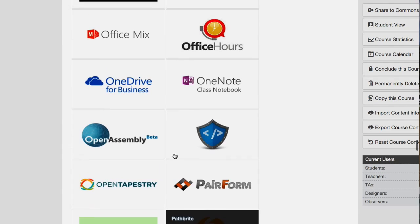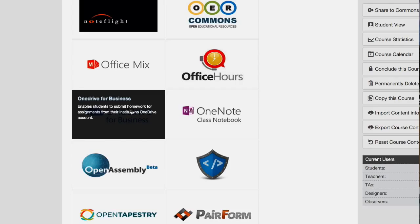Office Mix, Office Hours, OneDrive for Business, and OneNote Class Notebook — those are already tools that we have right now on the single sign-in page when you go to your email. So theoretically those should be easy to do. I have played a little bit with them and they're not as easy as one might hope.